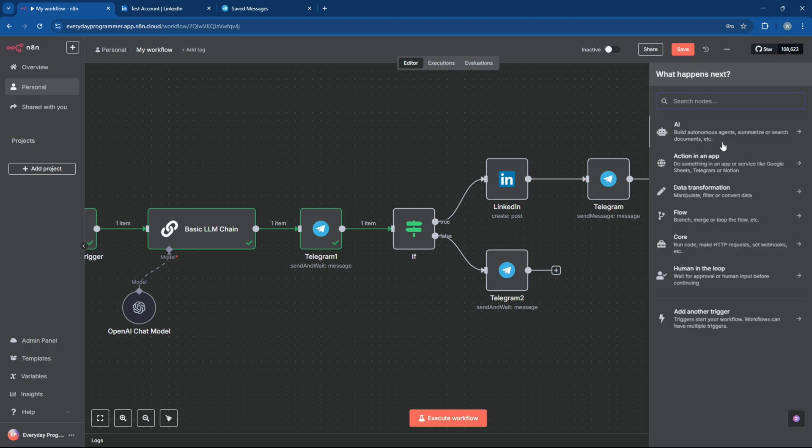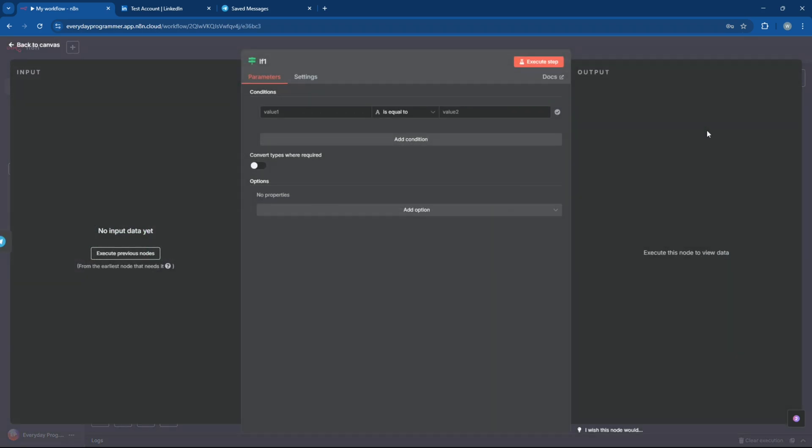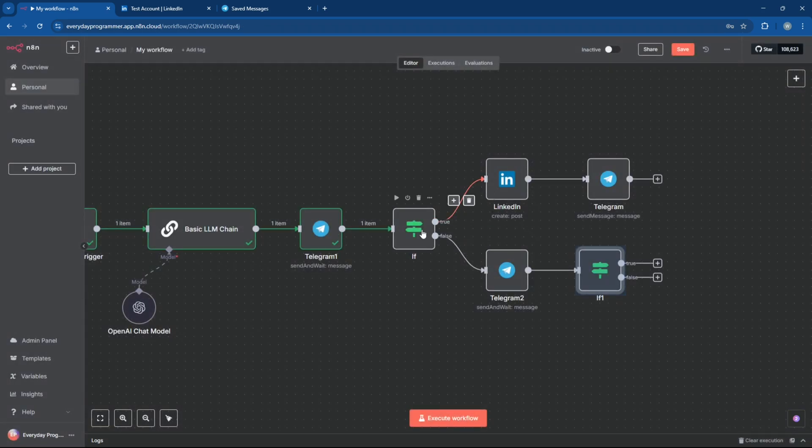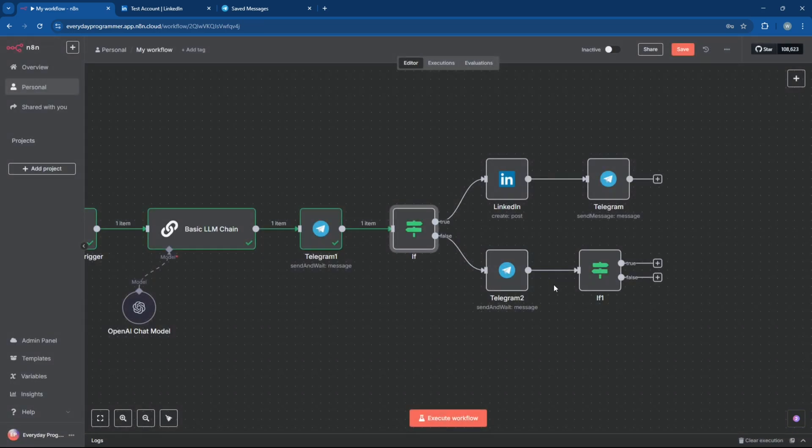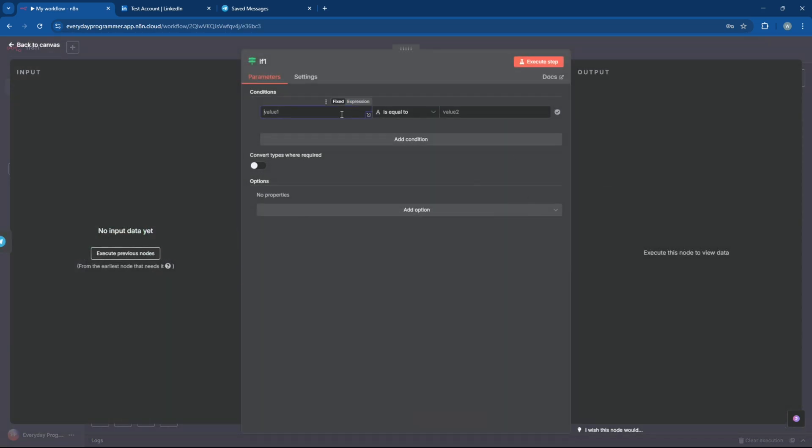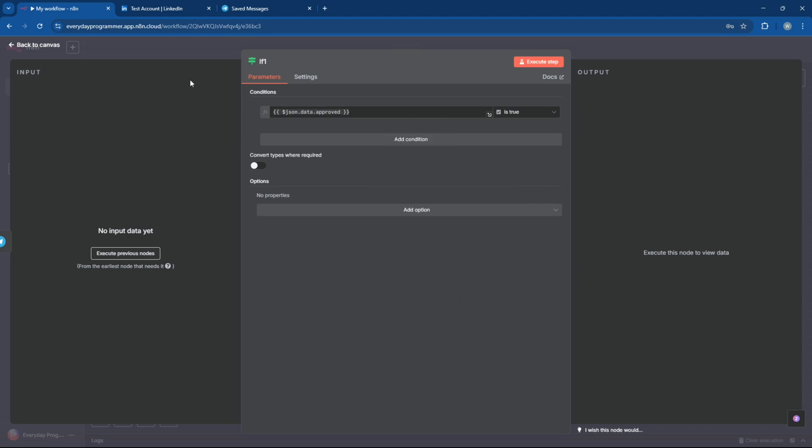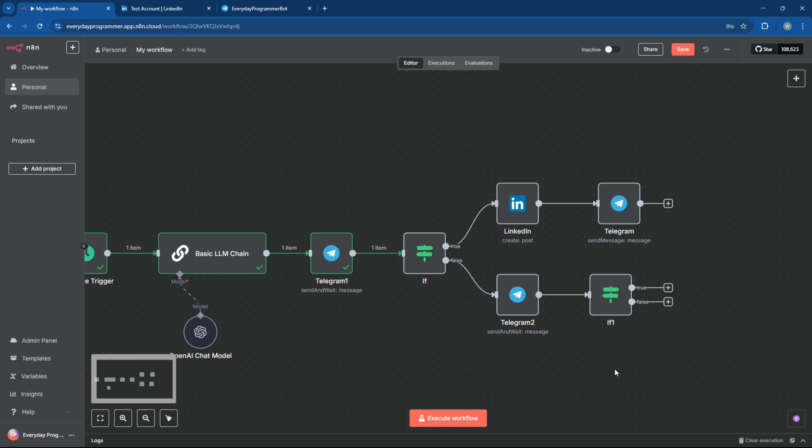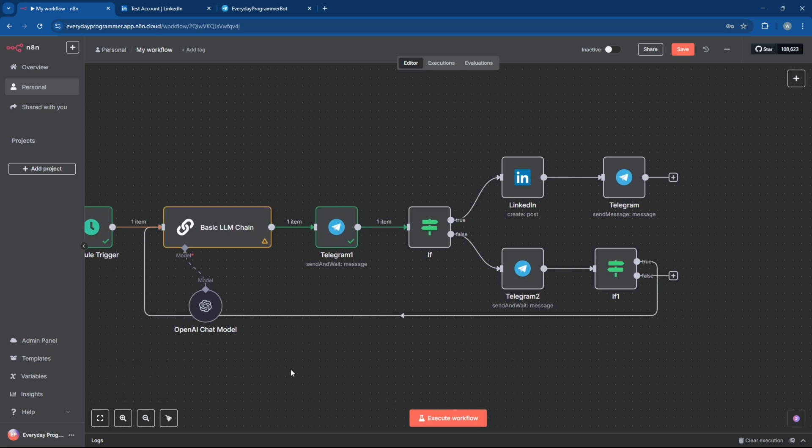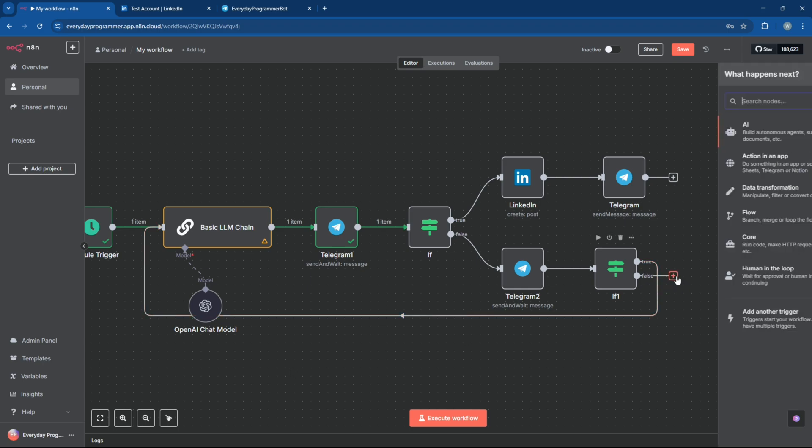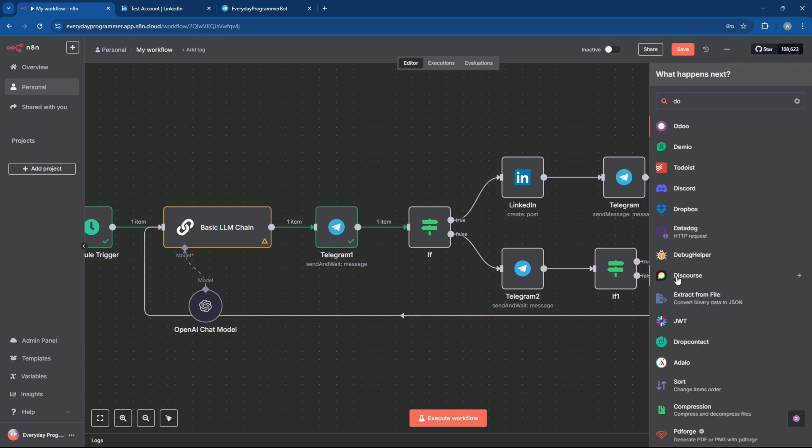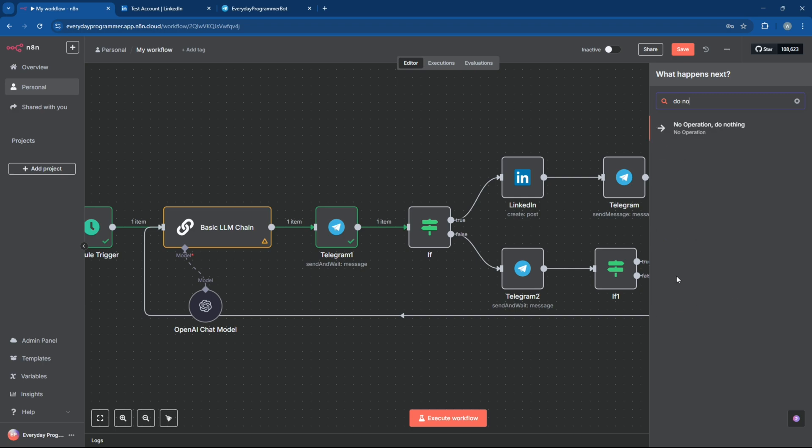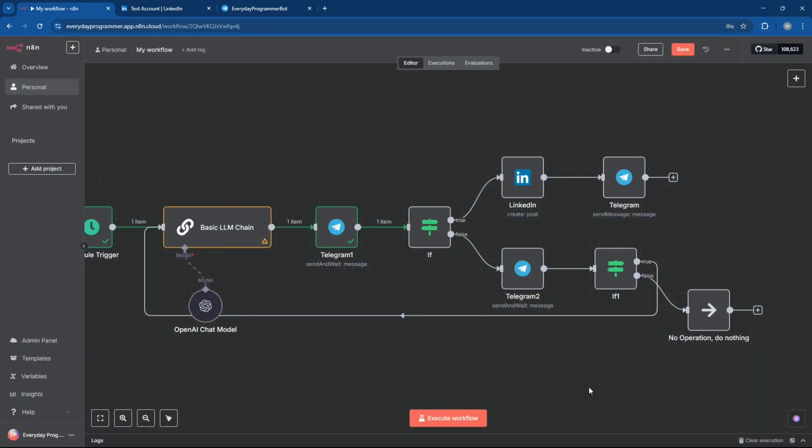Now, let's add another if-node to handle the response from this Telegram message. This will check whether a new post should be generated or not. If the response is true, connect the true output of this if-node back to the LLM chain at the beginning of the workflow. This way, a new post will be generated automatically. And for the false output, connect it to a do-nothing node. This will simply end the workflow if no new post is needed.